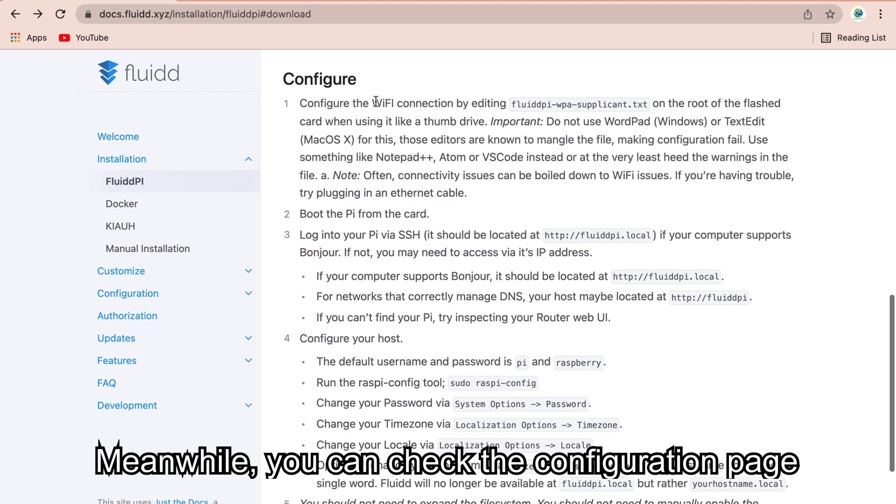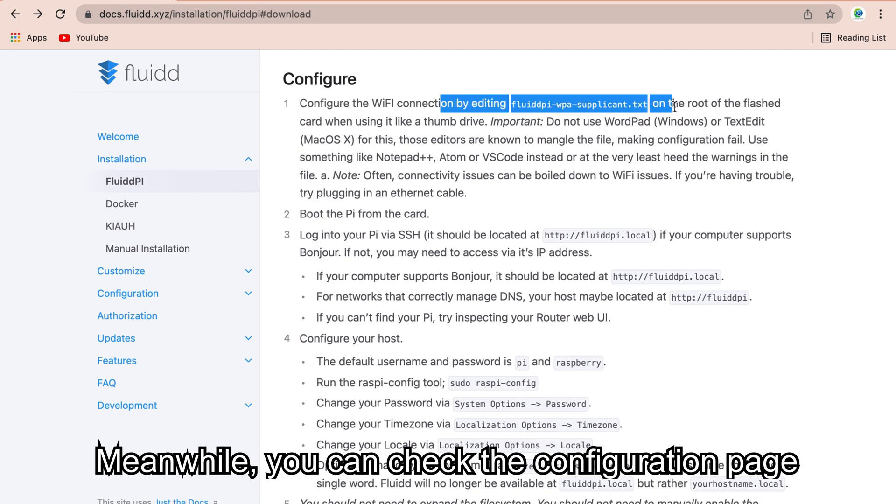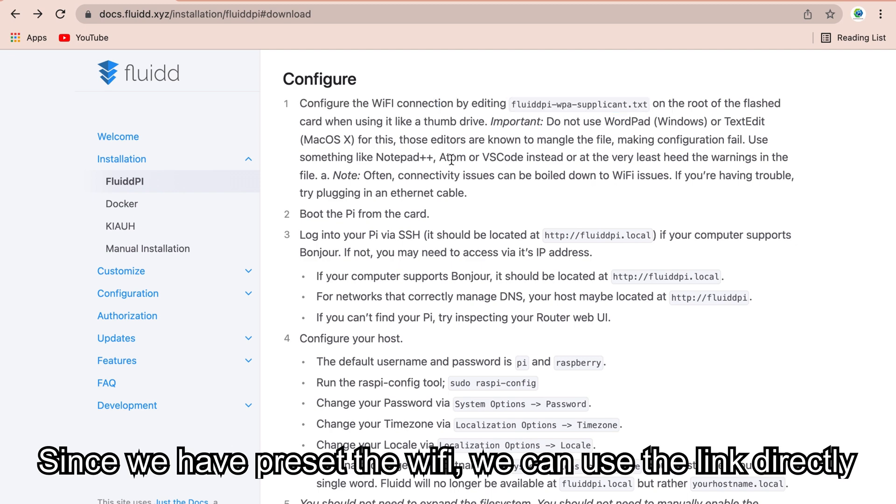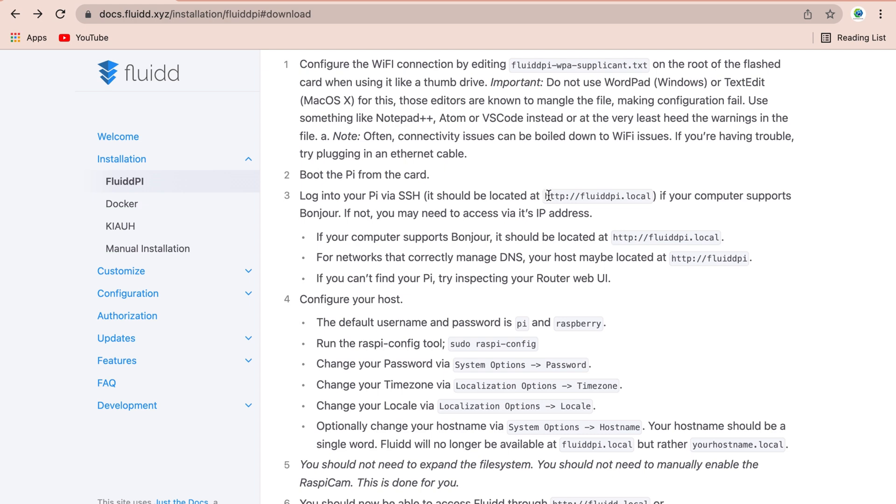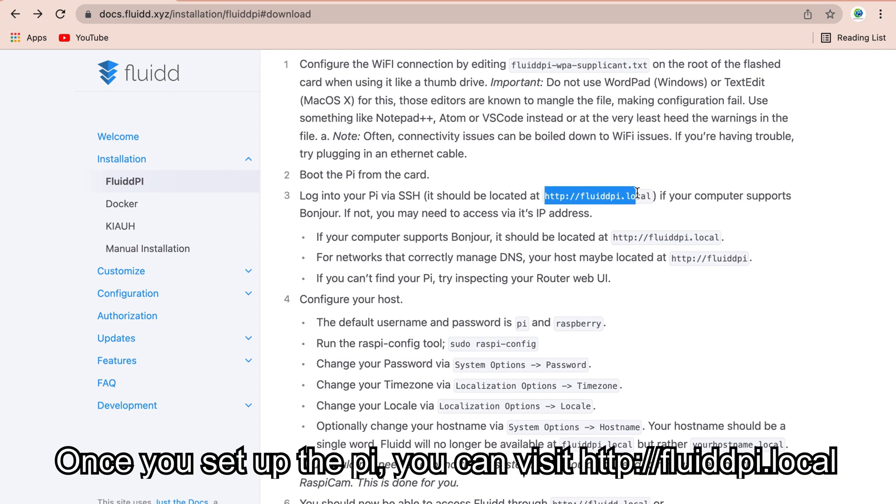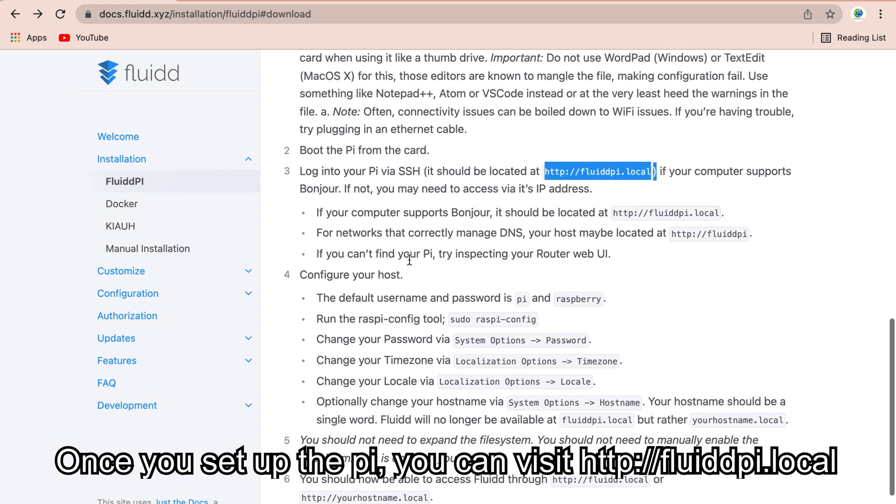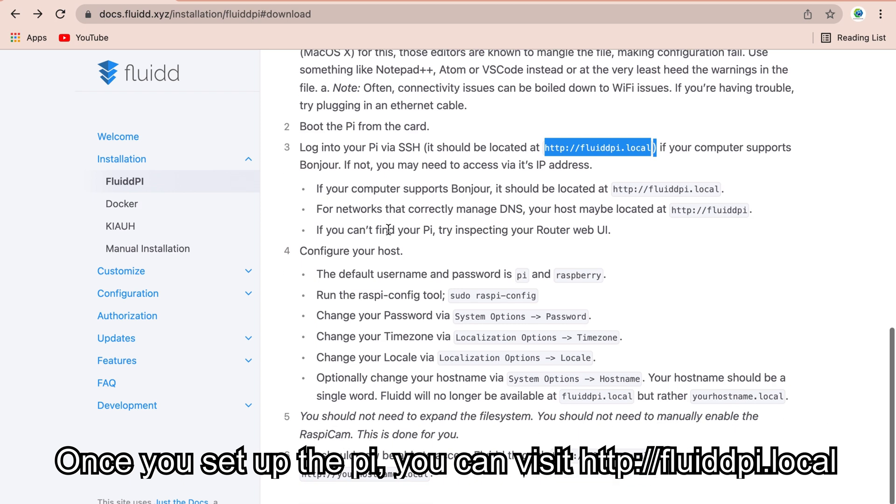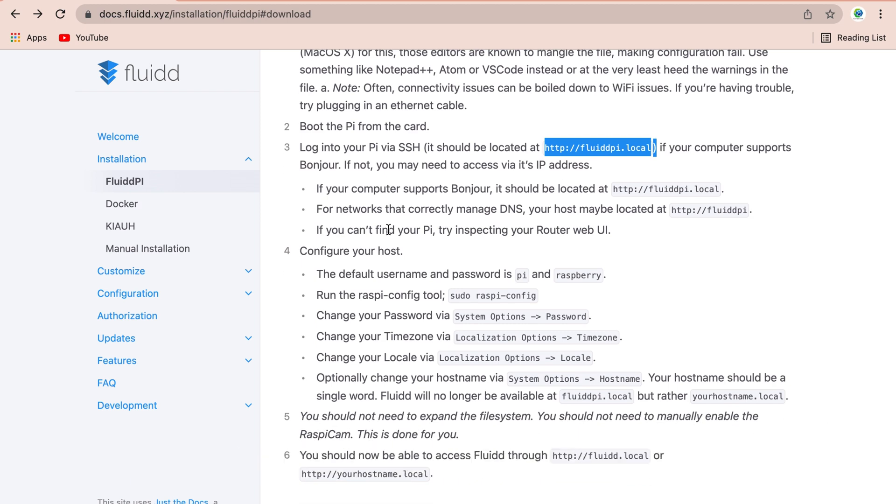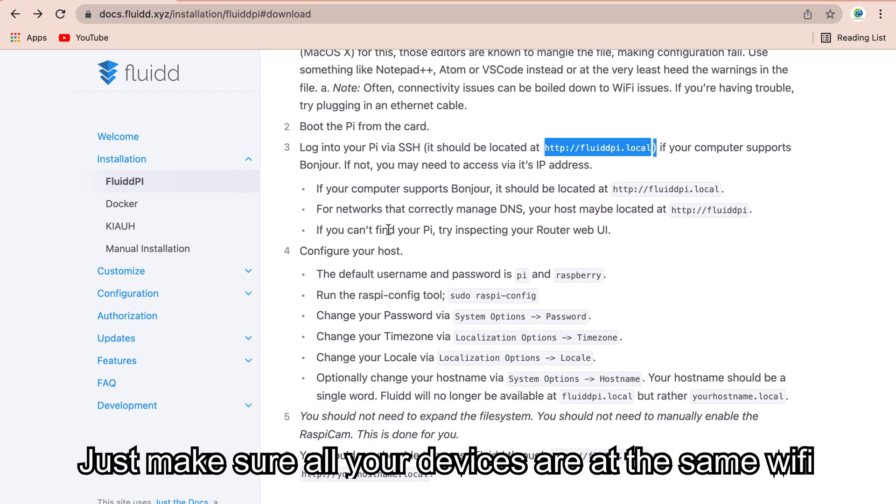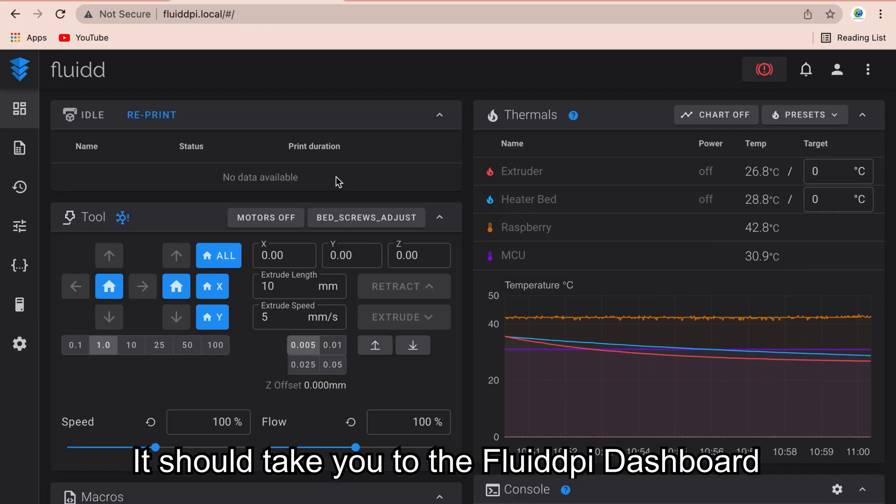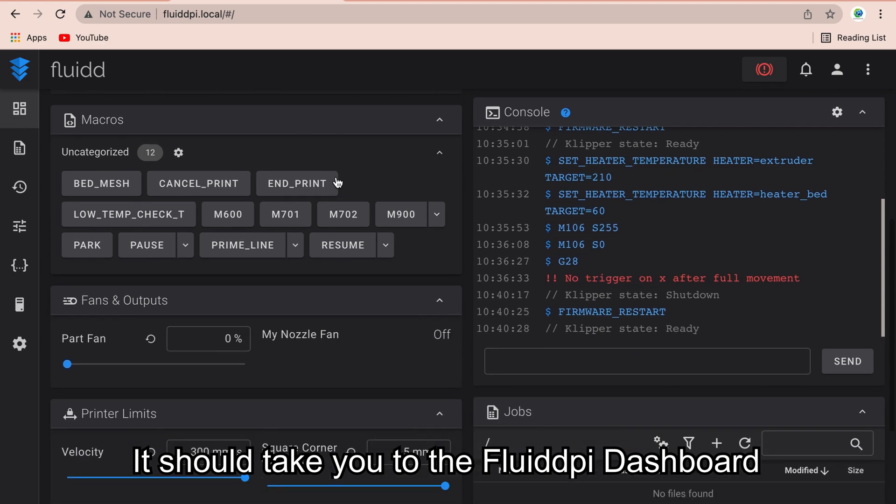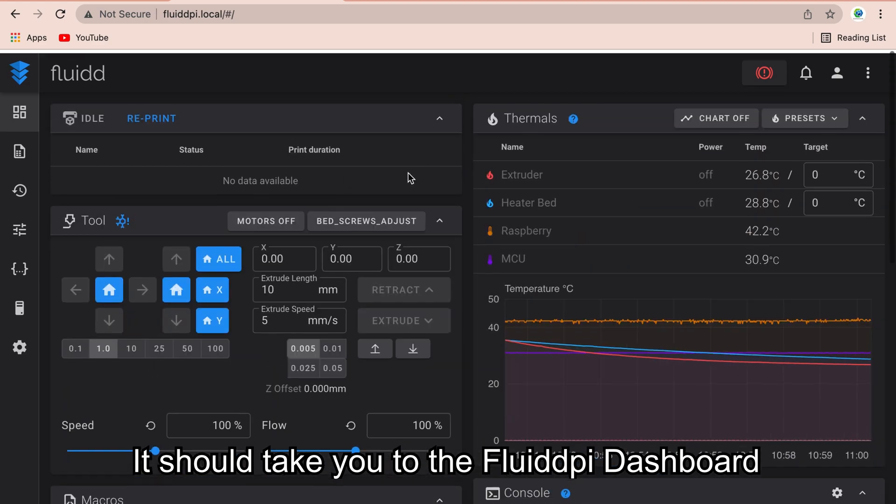Meanwhile, you can check the configuration page. Since we have pre-set the Wi-Fi, we can use the link directly. Once you set up the Pi, you can visit http://fluiddpi.local. Just make sure all your devices are at the same Wi-Fi. It should take you to the FluiddPi dashboard.